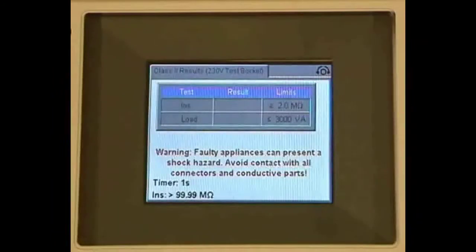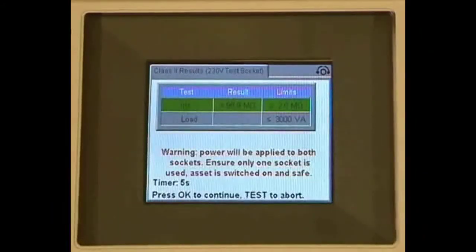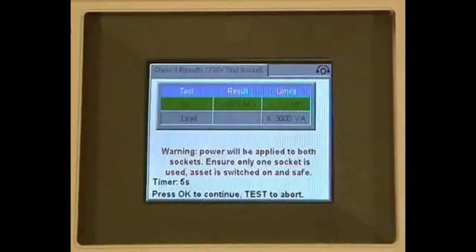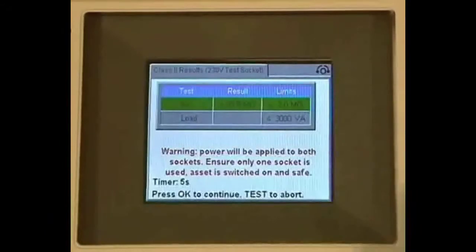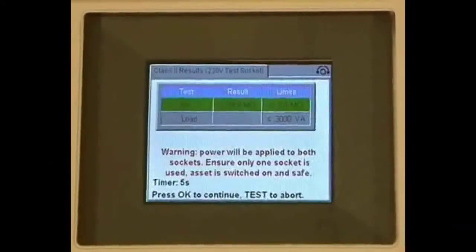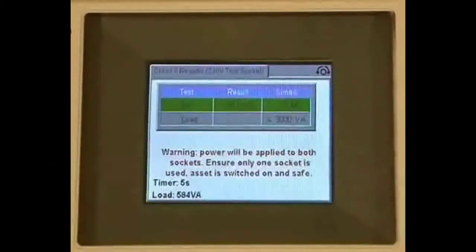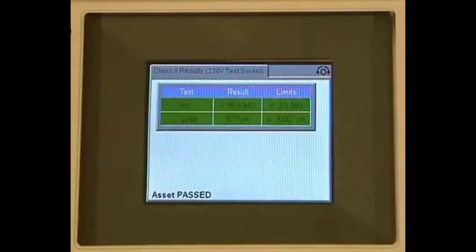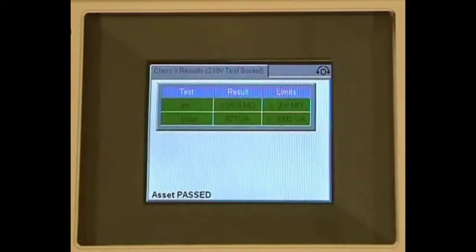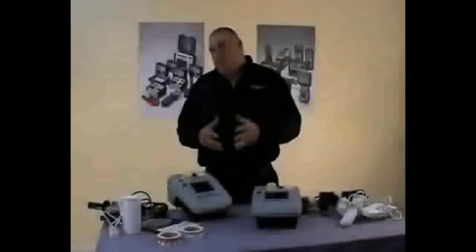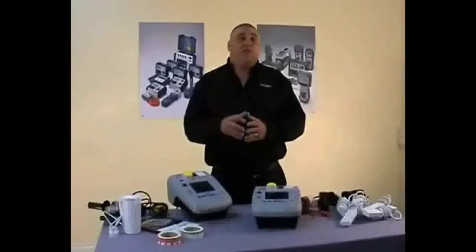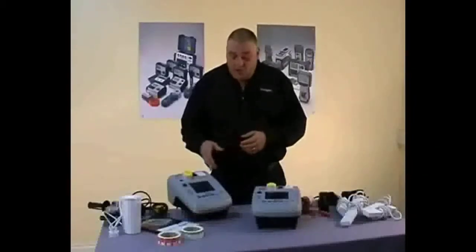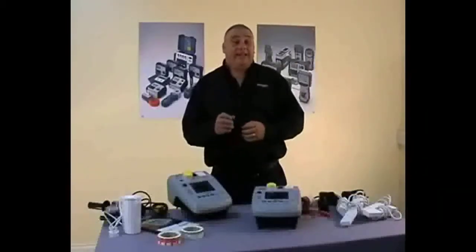There are our insulation results with the green banner. We press the OK button to initiate the load test, counting down — there's our result, the green banner again, and the asset has passed. So that's the class 2 test done, but as well as appliances we also have a function for testing extension leads.